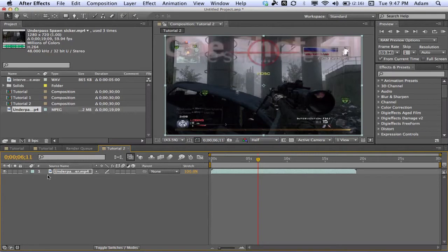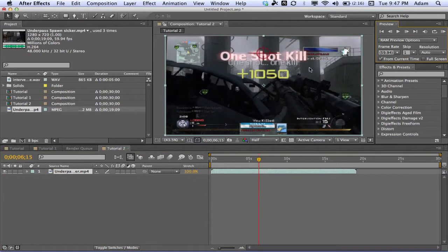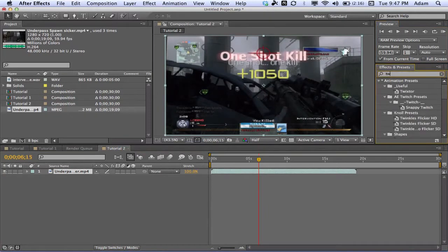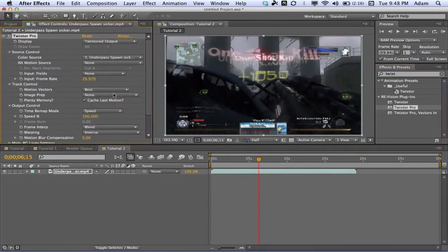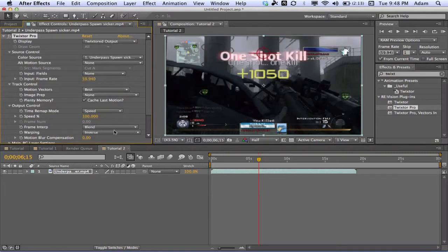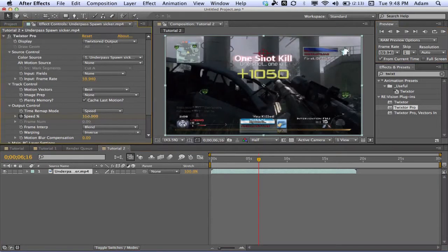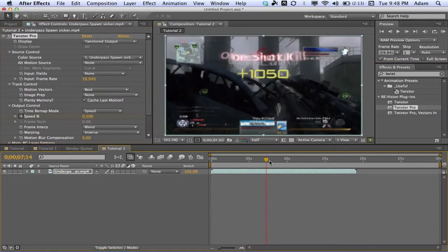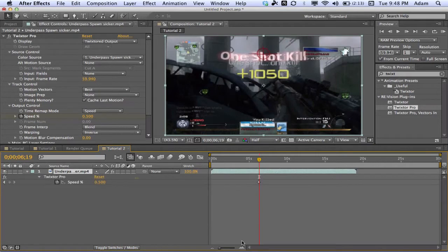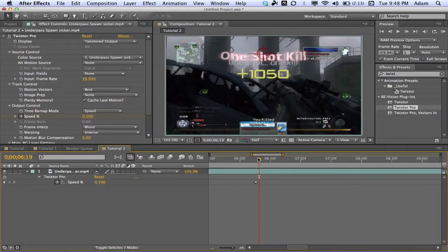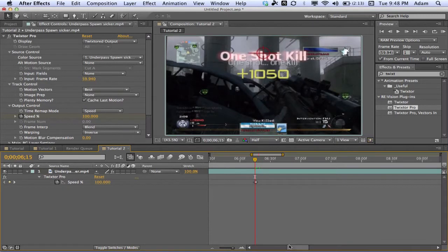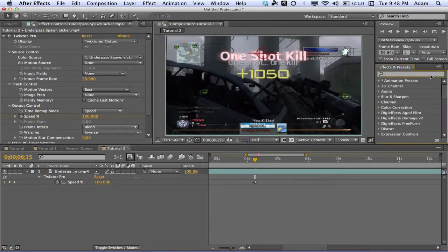We're going to change our scale to 101 to get rid of those black bars and mute the audio. Once we see those numbers pop up — that 1050 — we go forward frame by frame until those numbers are as big as that. Then search in Effects & Presets for Twixter Pro, drag it on, change the frame rate to 59.94. Now keyframe our speed, go forward one frame, change the speed to 0.5 because we don't want much movement. Hit U on your keyboard to see the Twixter keyframes, zoom in on the timeline.